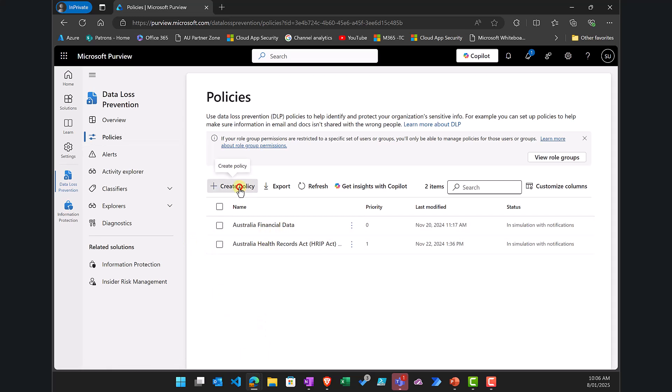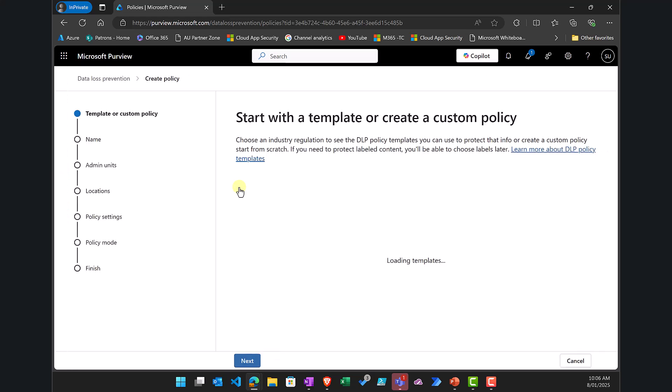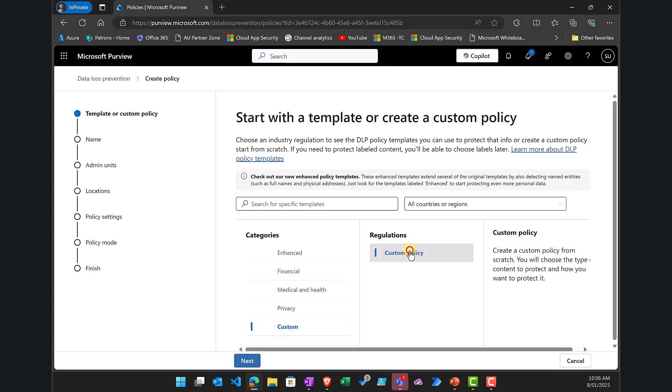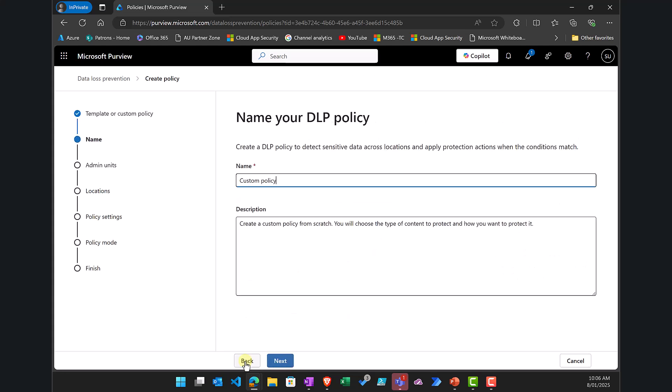I'm going to create a new policy and that will take me through the standard wizard here. So I'm going to go to custom and custom. I need to select both of these options here to allow me to do DLP for Microsoft 365 Copilot. I'll go next.